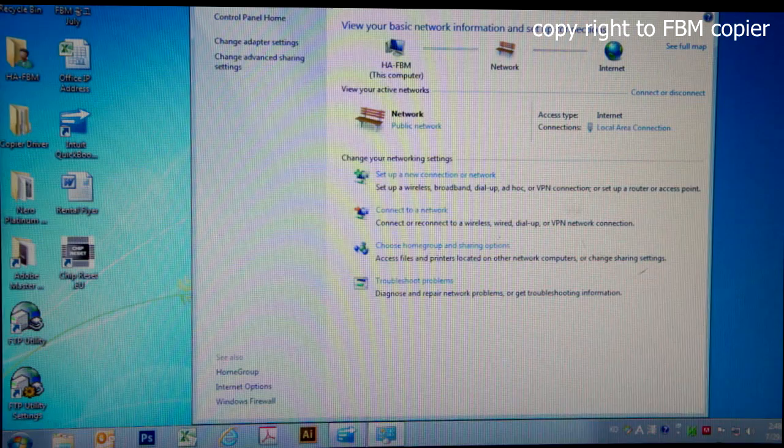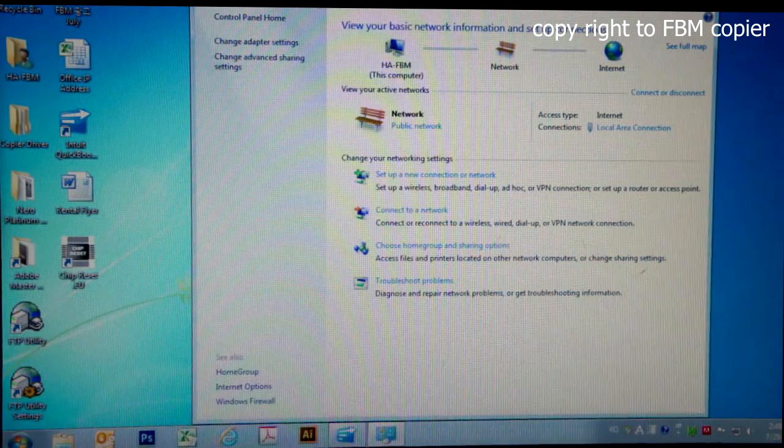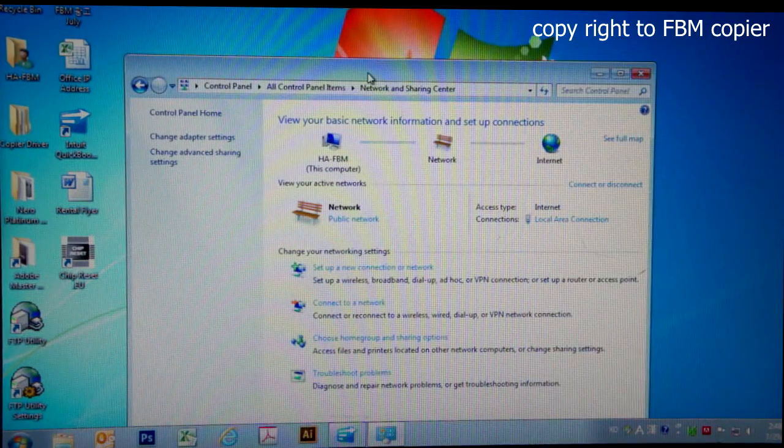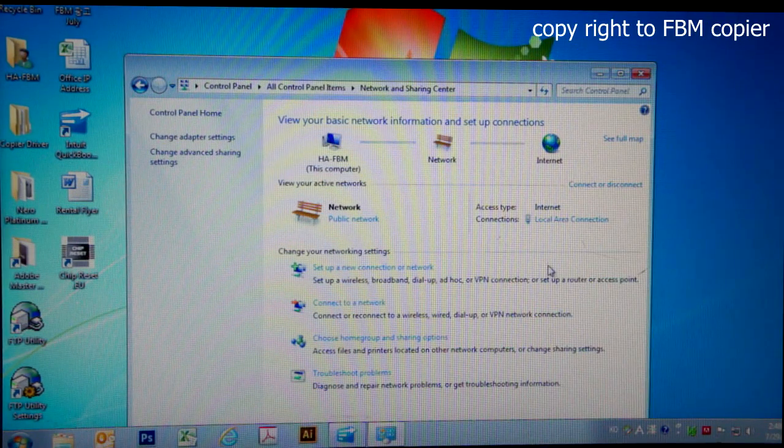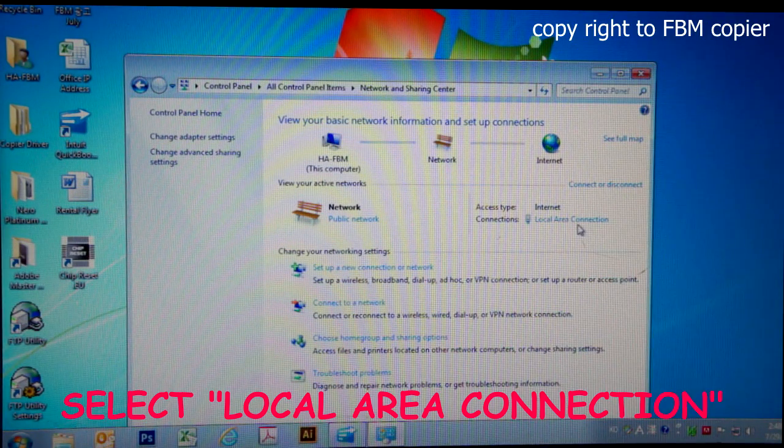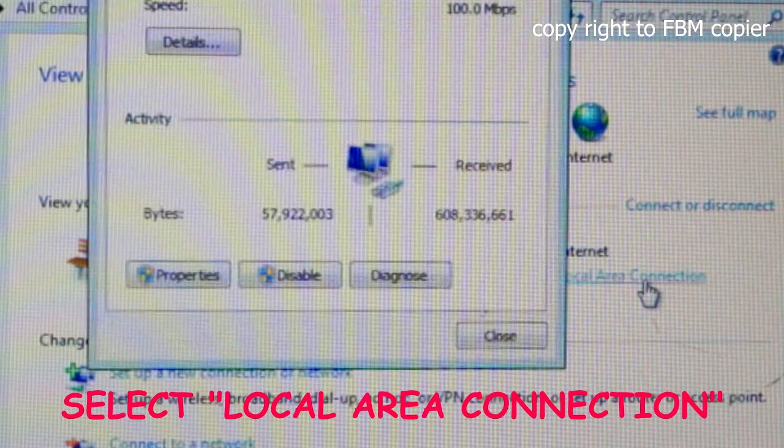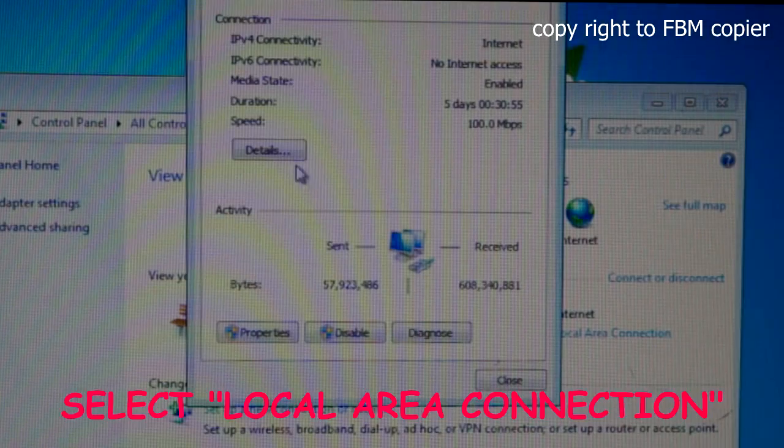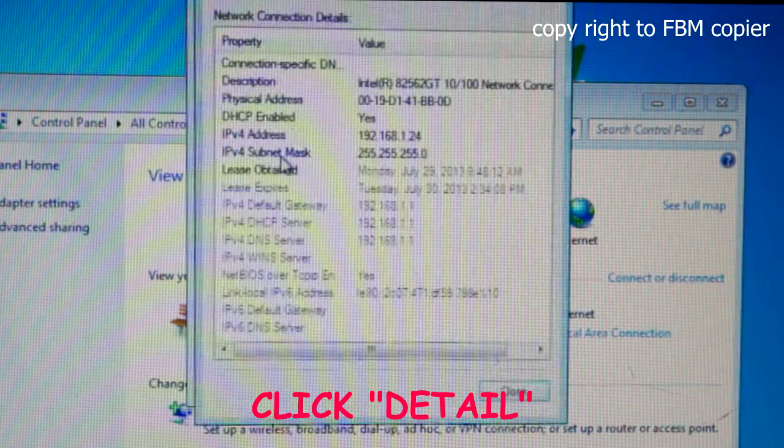From here select local area connection, click on details.